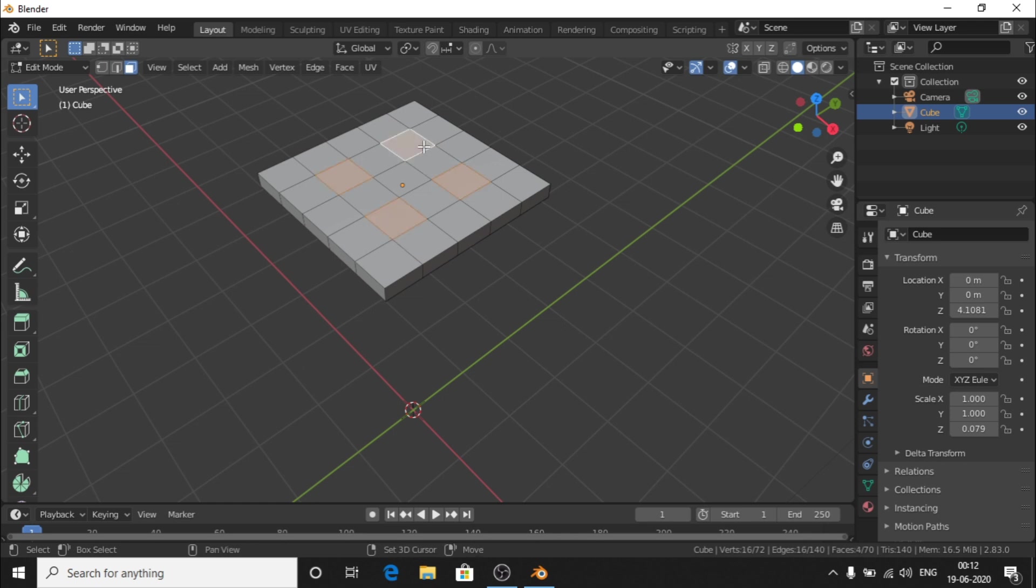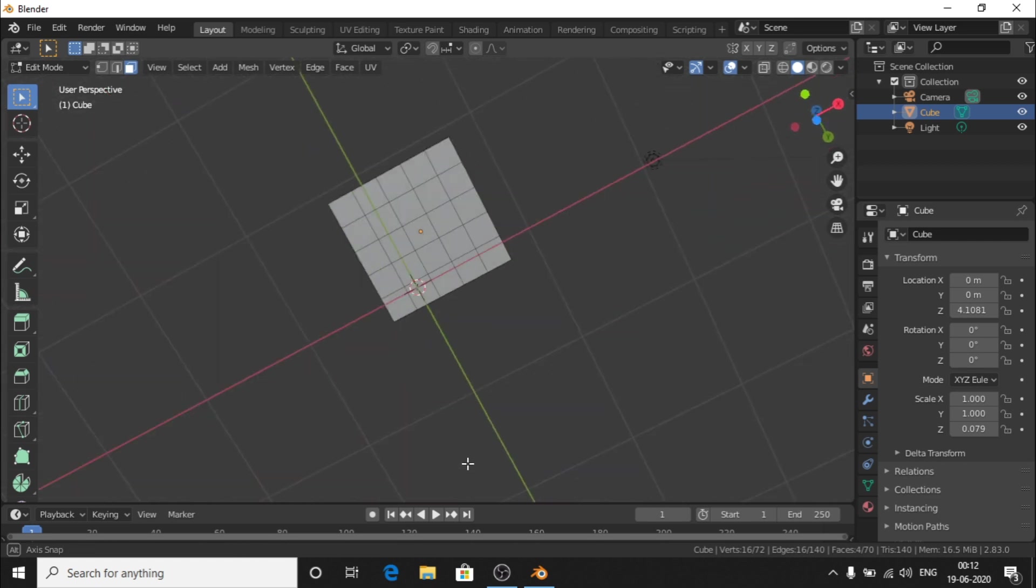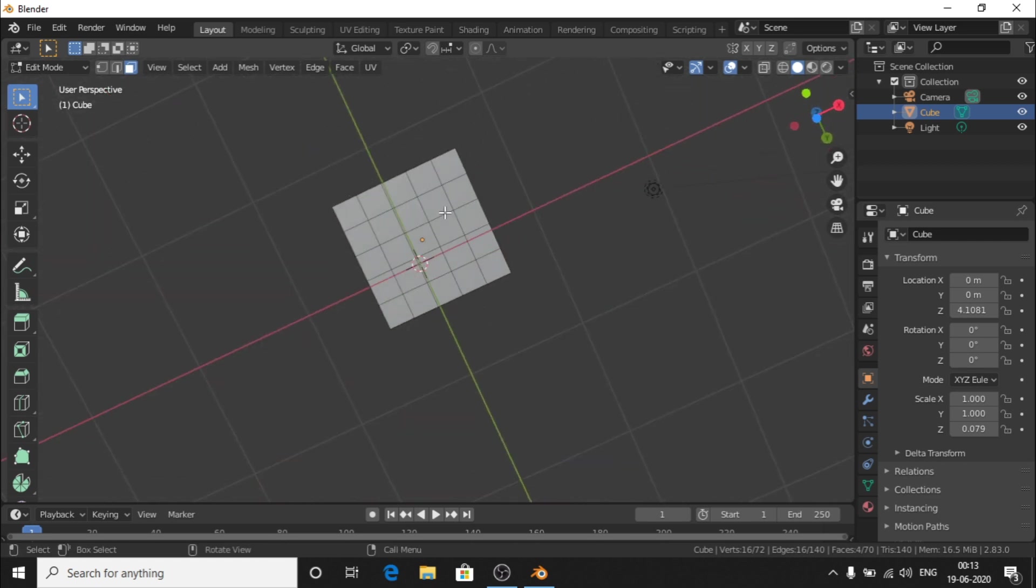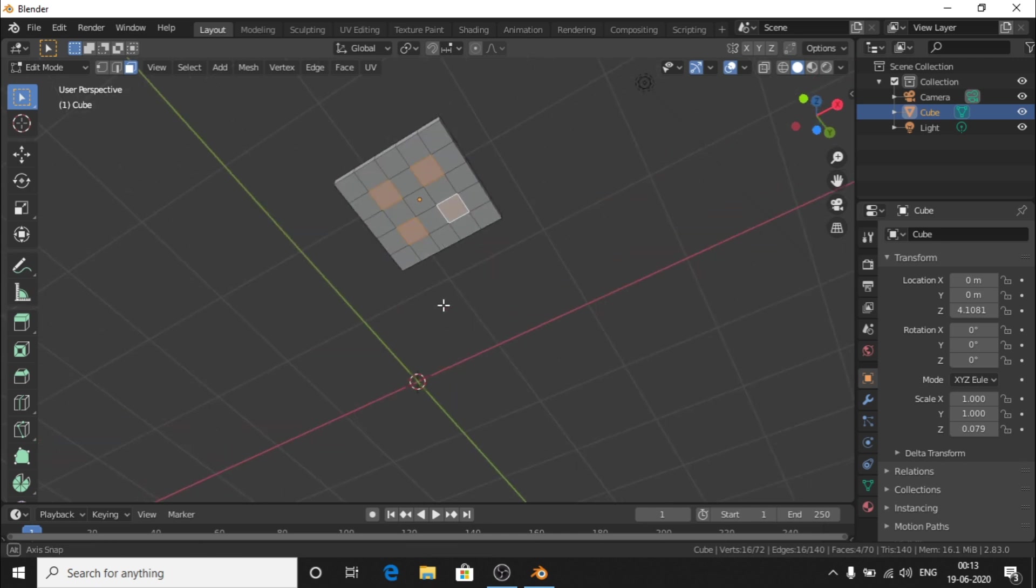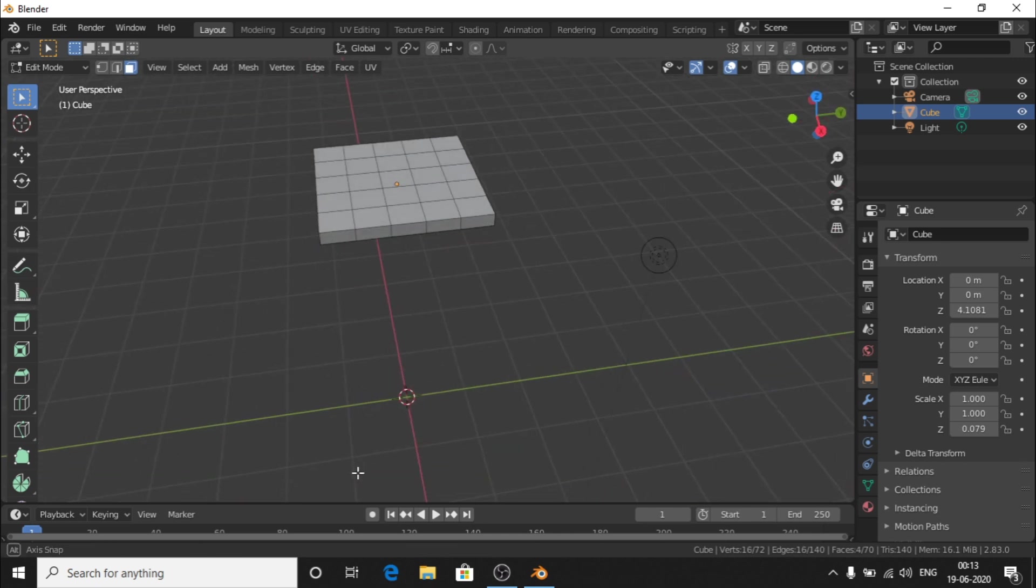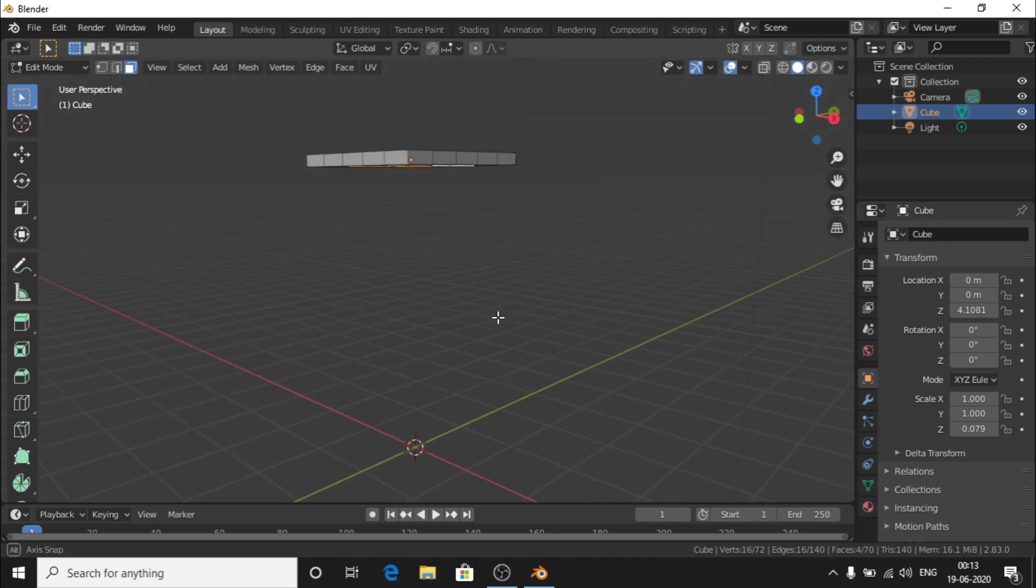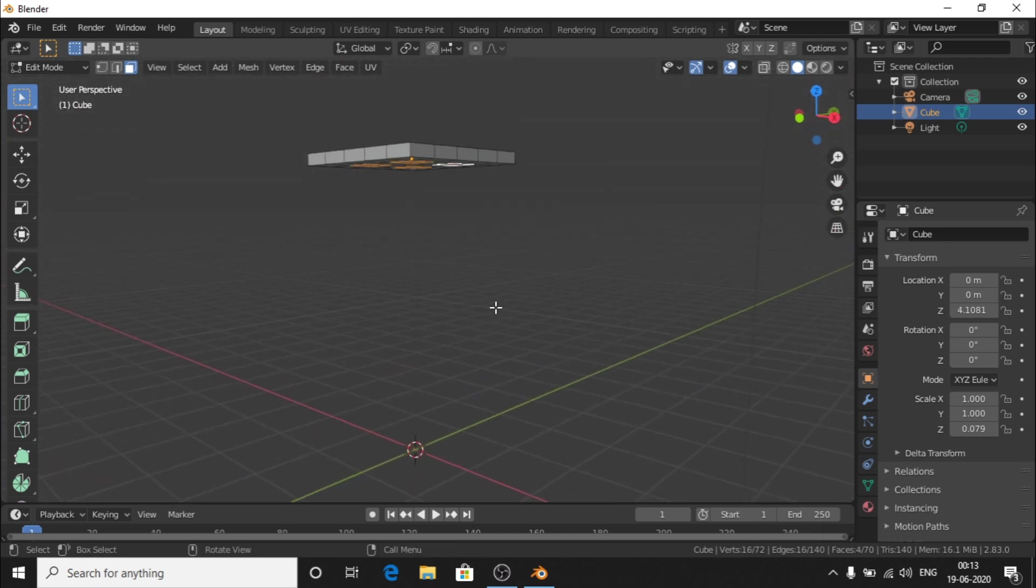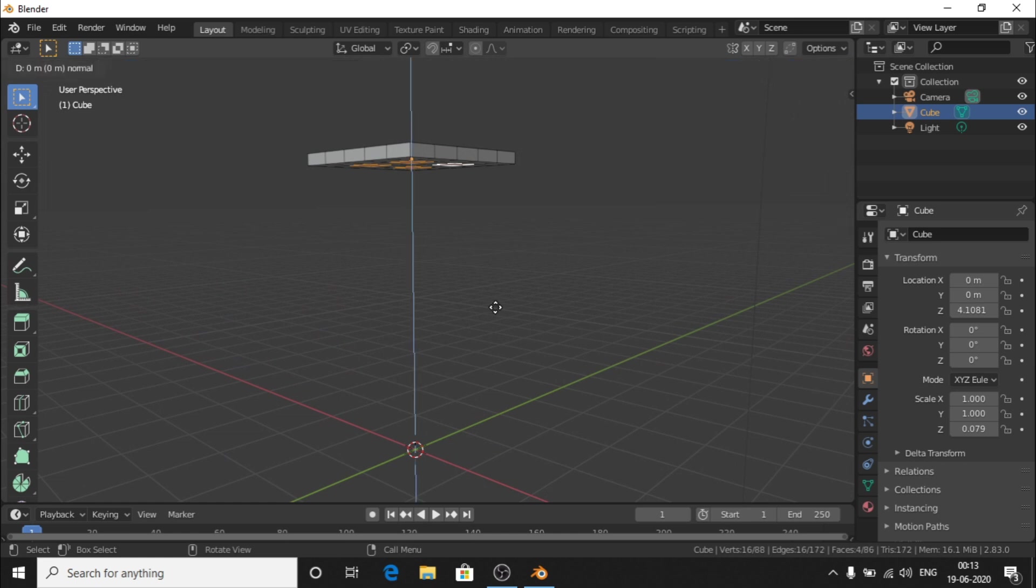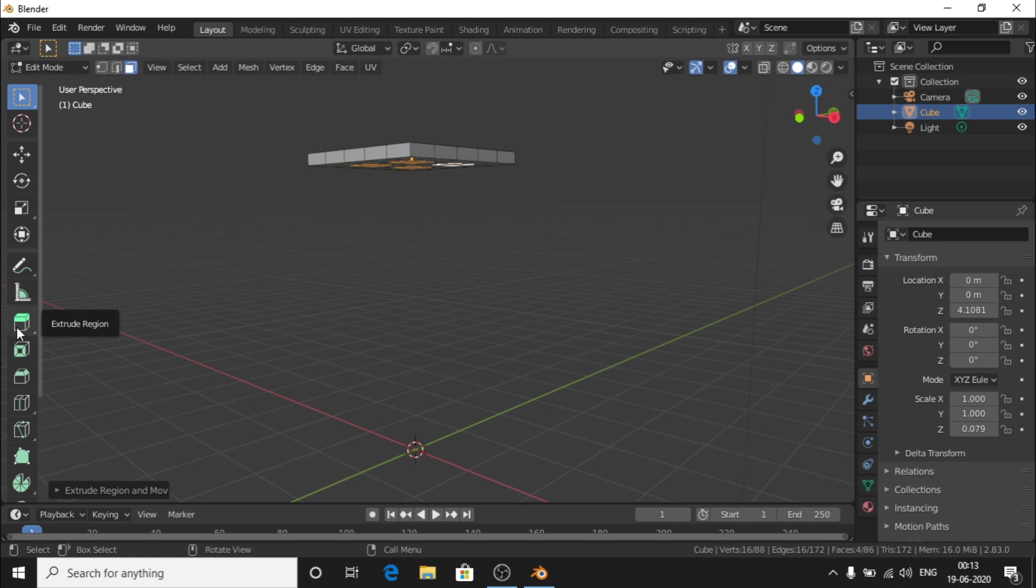Now we create four legs here, here, here, and here. We select four faces.